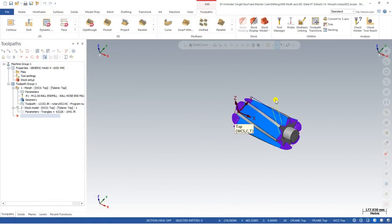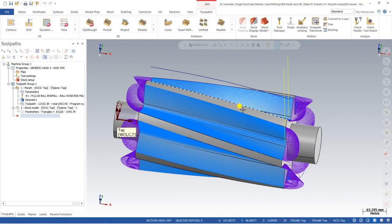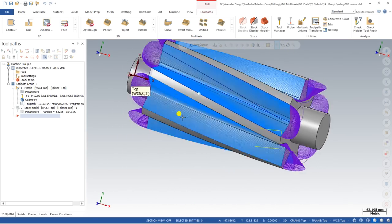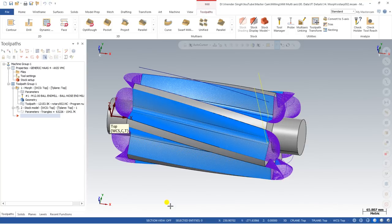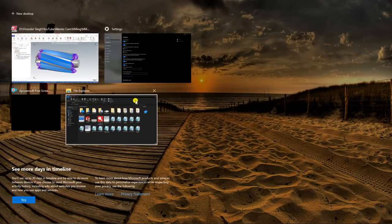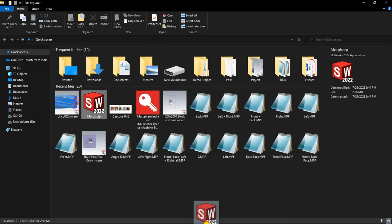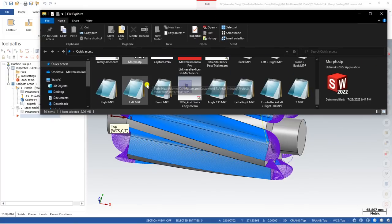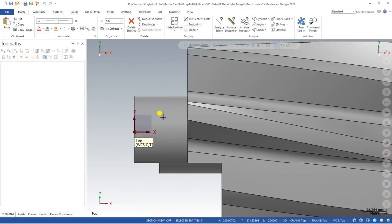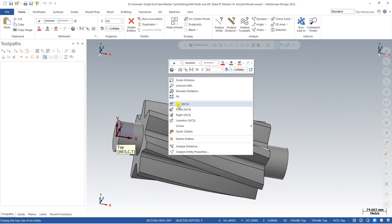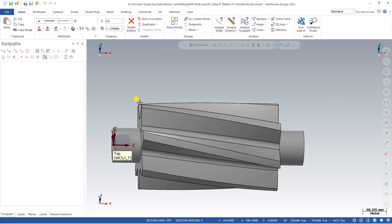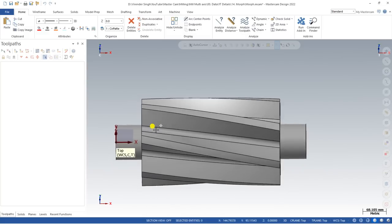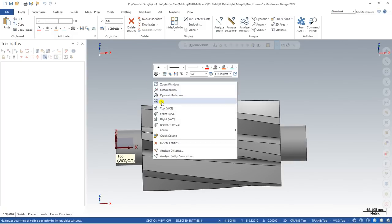Now this is my Mastercam window, and let me discuss how we can create this same toolpath with some easy tricks and tips. First, let me load the model — this is my model for the Morph operation. I just drag and drop the same part. Basically, in the Morph toolpath the required elements are: we are creating between two surfaces or between two curves.